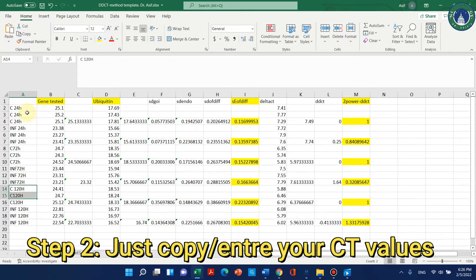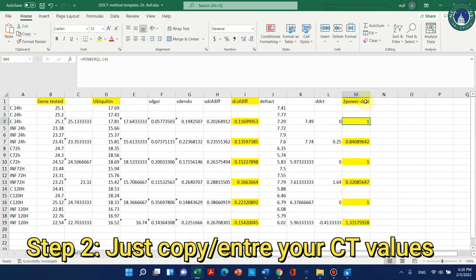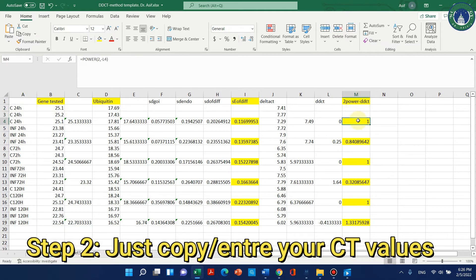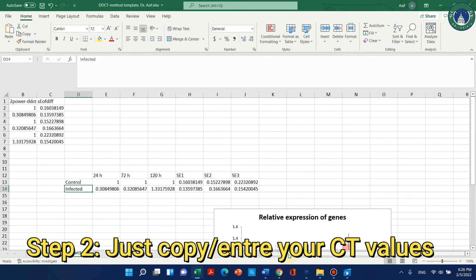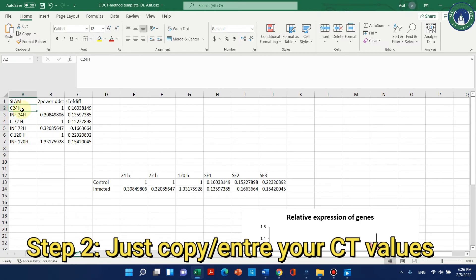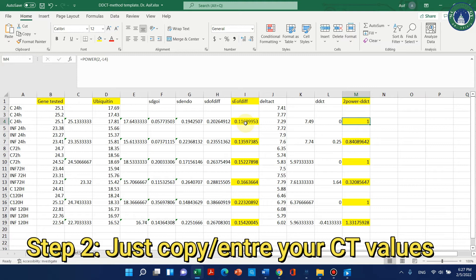When you enter your CT values here, it will automatically give you values using the delta-delta CT method. For control at 24 hours, the first delta-delta CT value is automatically normalized to 1, and the standard error of difference is also calculated. You just need these two values — the relative expression value and the standard error. For example, for C24 the delta-delta CT value was 1 and the standard error of difference was 0.16. For the next condition the values were 0.84 and 0.135.